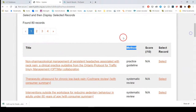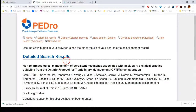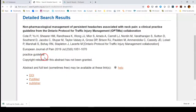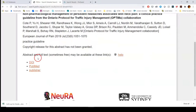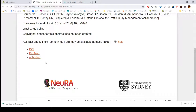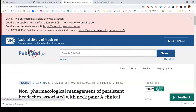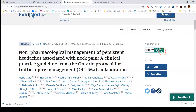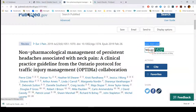If we click on that first entry, it gives you the title, the authors, where it's been published, that it's a practice guideline, and then how to get to the article. This is where it links out — it doesn't necessarily have the full text available. You can click PubMed, and it will redirect you to PubMed where you then have the option of accessing that full text via the full text links on the right.